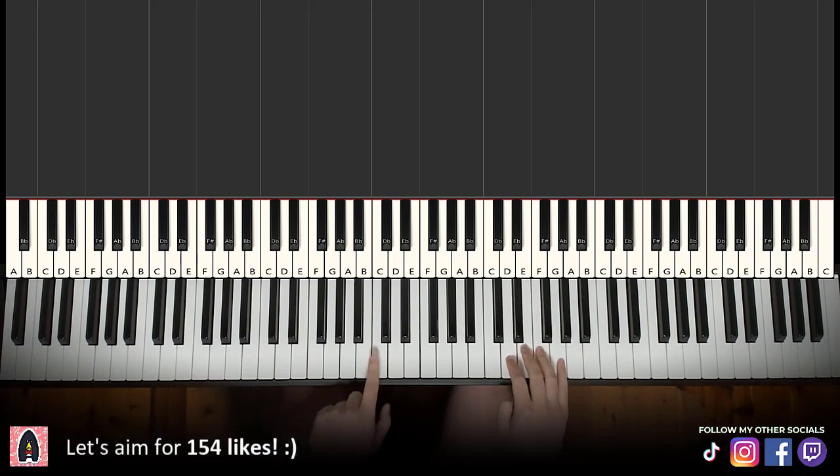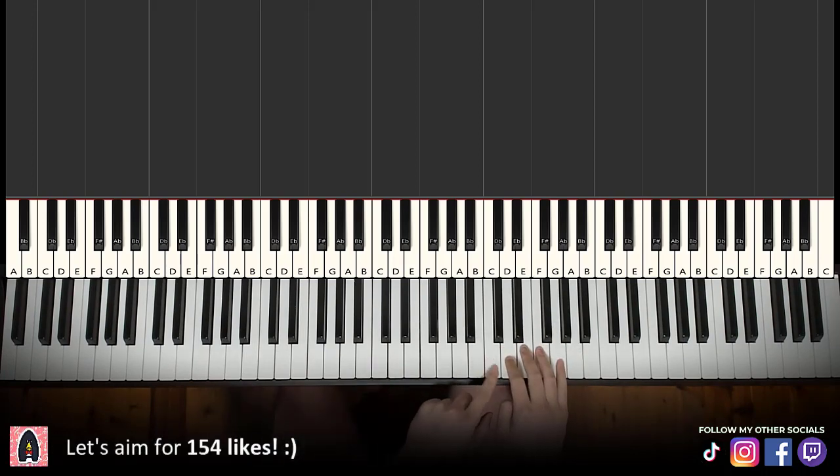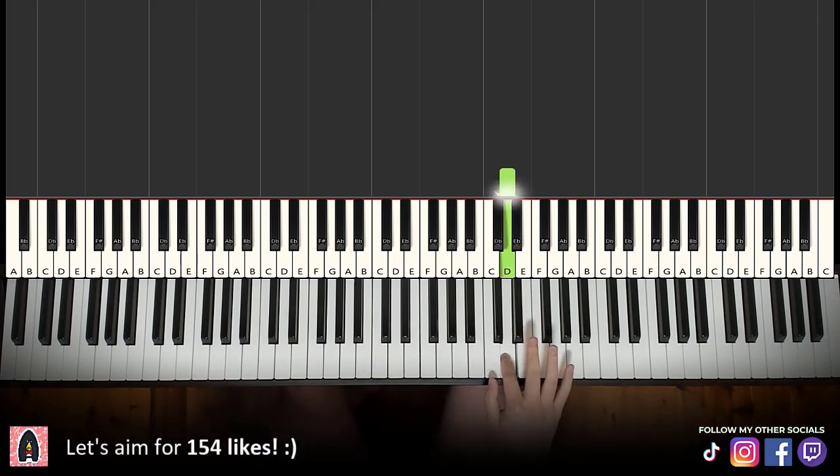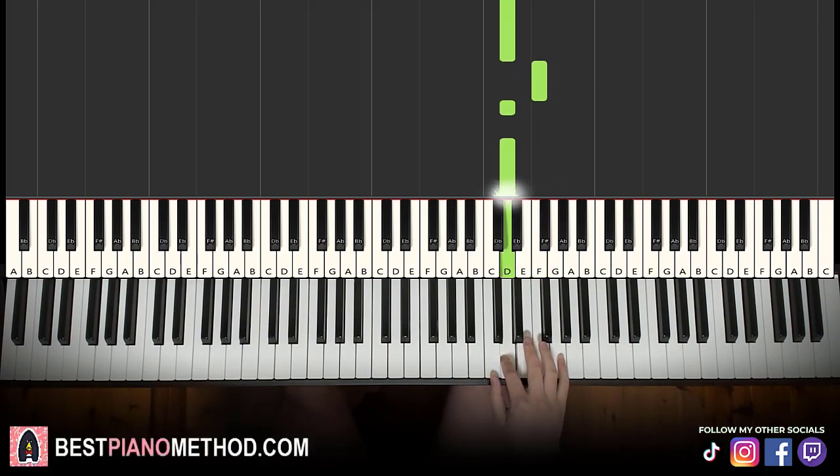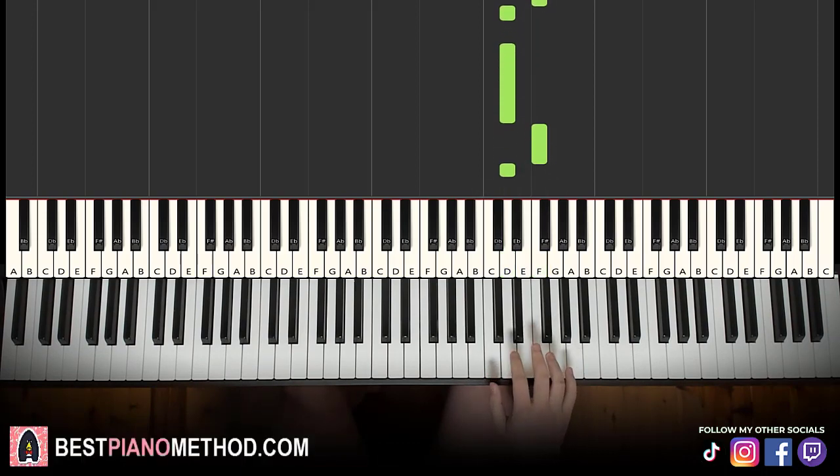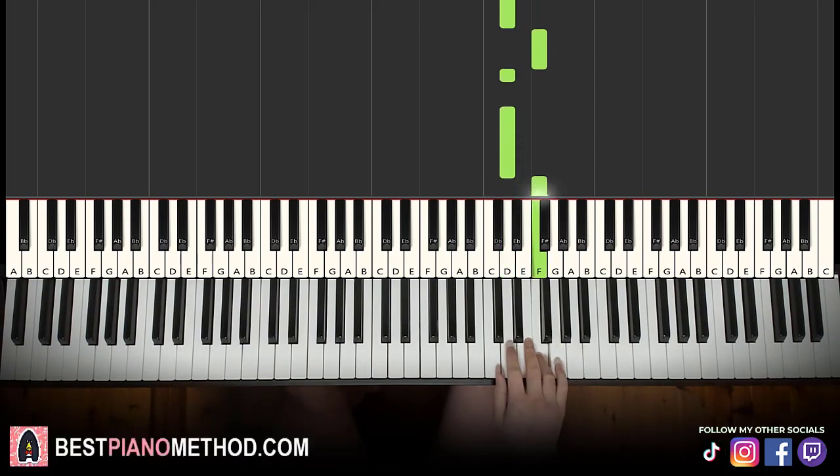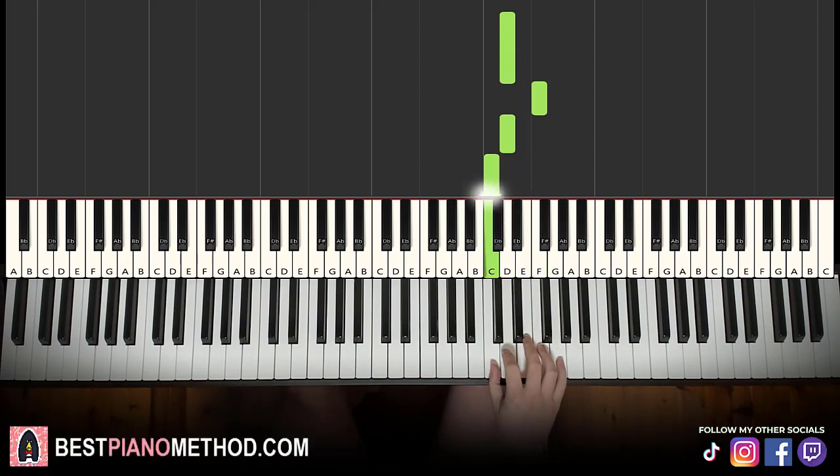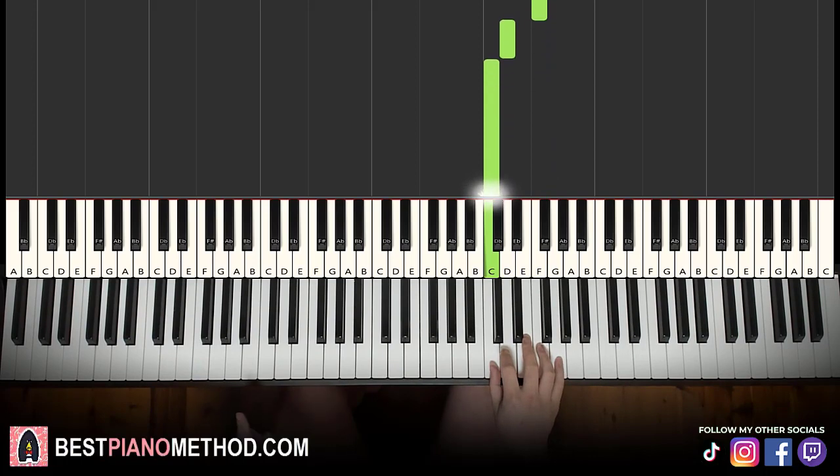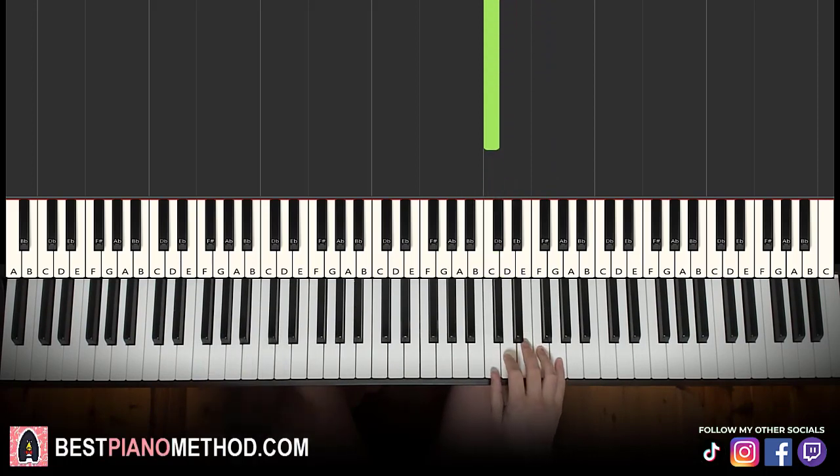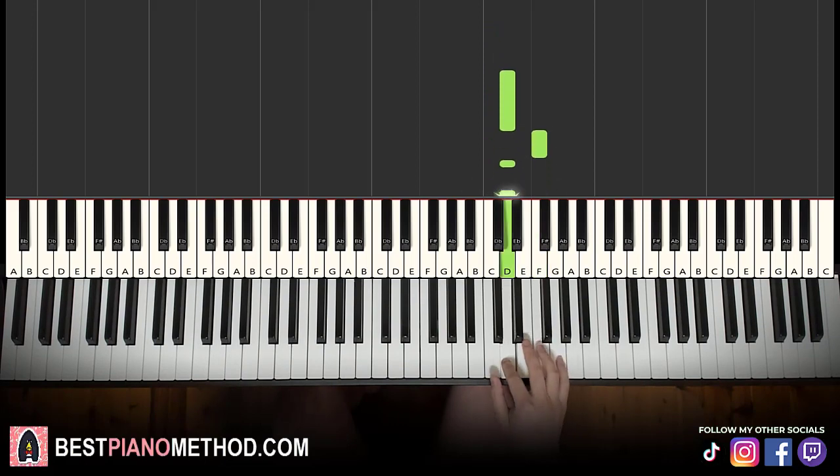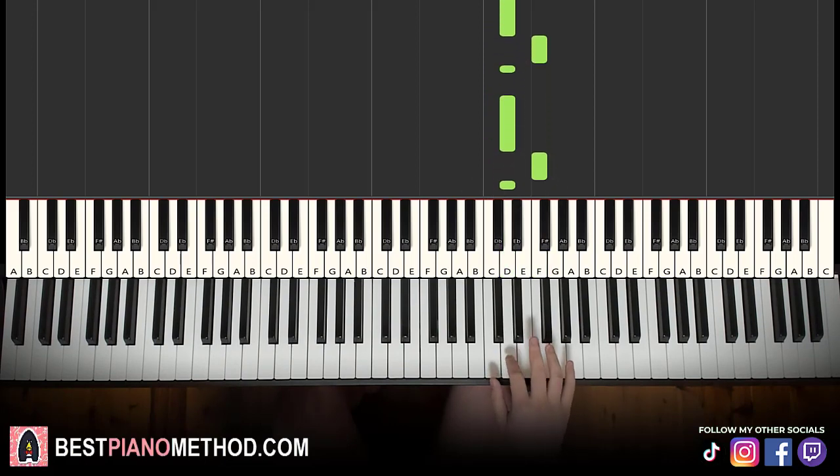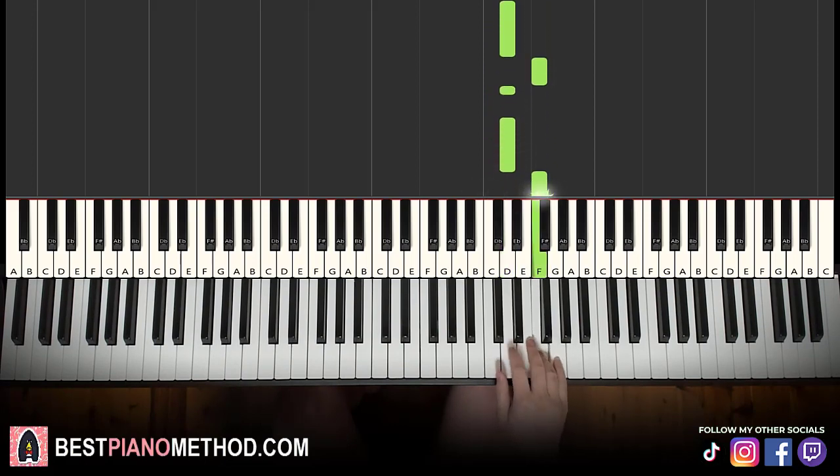Starting on the D, middle C, go up an octave, so D, F, D, D, F, D, D, F, D, C. That's the first part. We're going to break it up to two parts, it's easier to learn, so let's do this first part again. D, F, D, D, F, D, D, F, D, C.